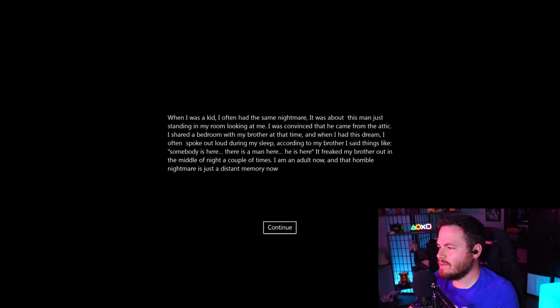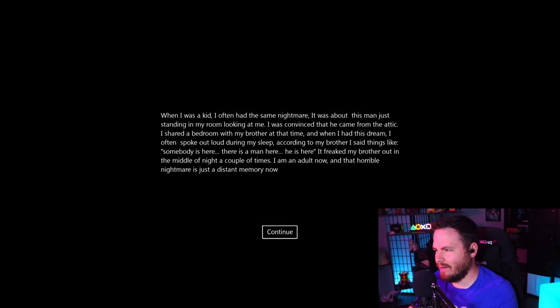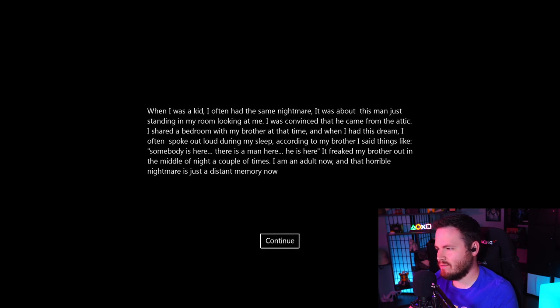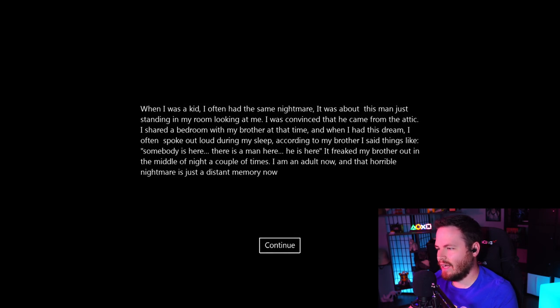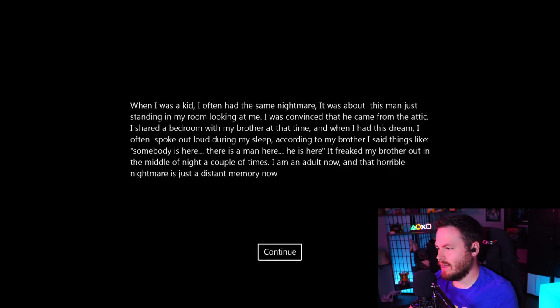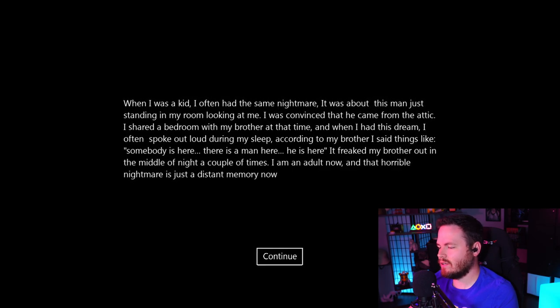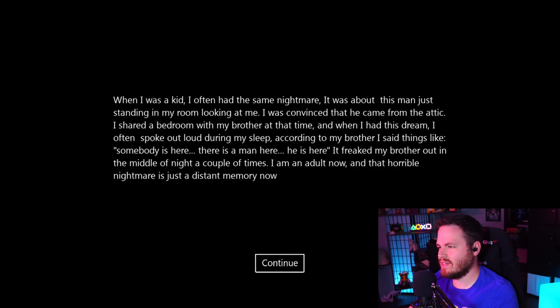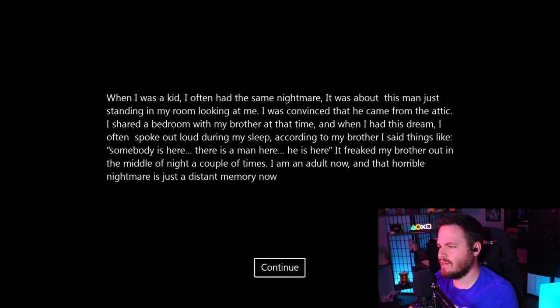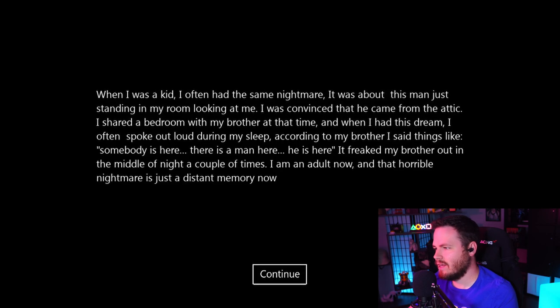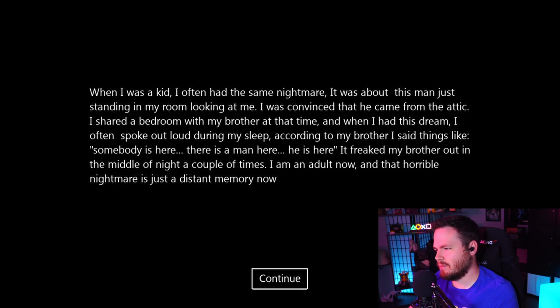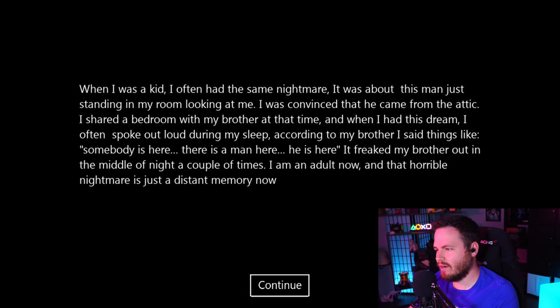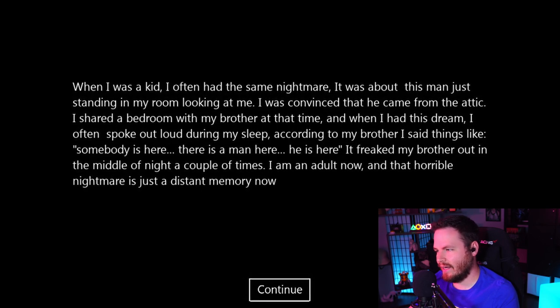When I was a kid, I often had the same nightmare. It was about this man just standing in my room looking at me. I was convinced that he came from the attic. I shared a bedroom with my brother at the time, and when I had this dream, I often spoke out loud during my sleep. According to my brother, I said things like, somebody is here, there is a man here, he is here. It freaked my brother out in the middle of the night a couple of times. I'm an adult now, and that horrible nightmare is just a distant memory now. Or is it?